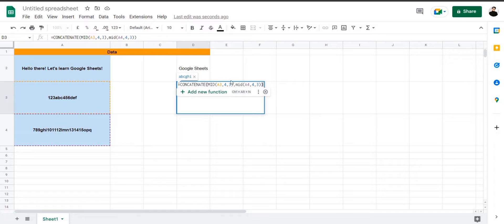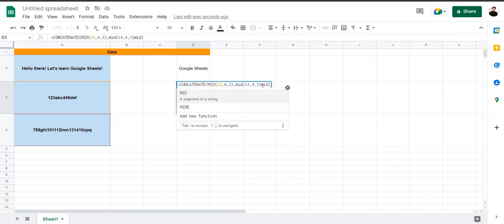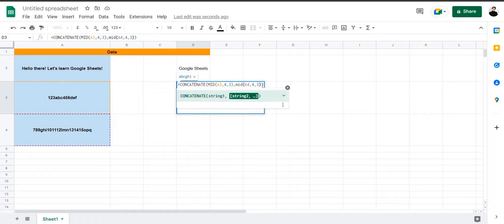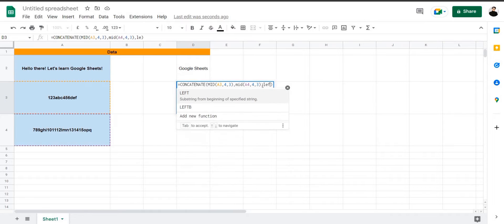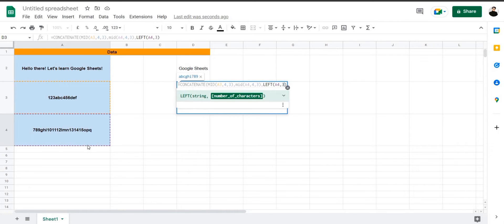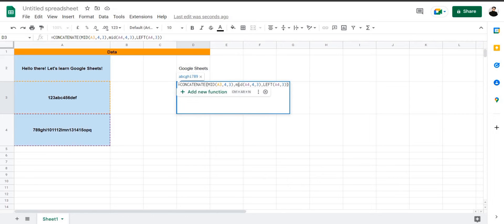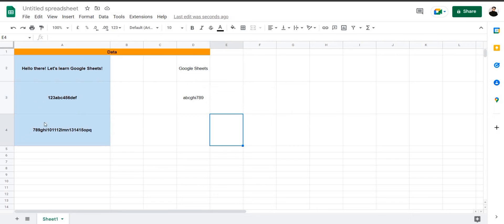The CONCATENATE formula is really useful because it can accept multiple values. Let's add another value — using LEFT on the same string with 3 characters to get 789. And there you have it: ABC GHI 789. So you can use a number of strings and extract different types of data from different cells.